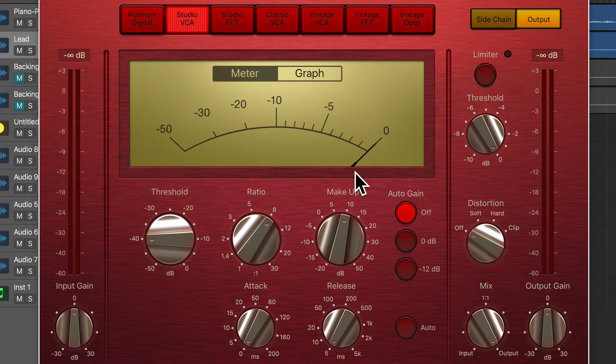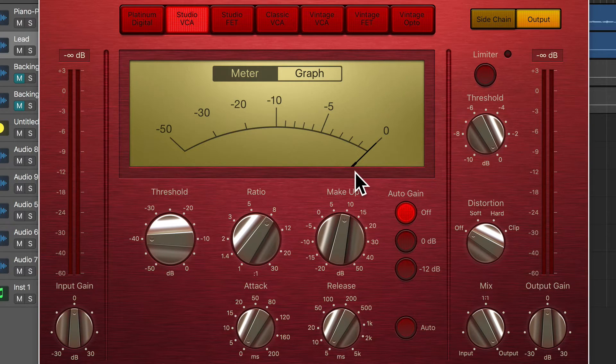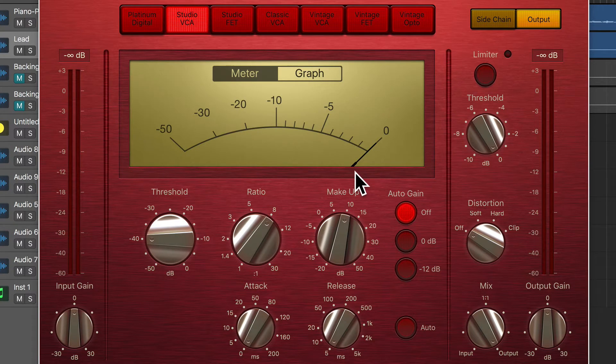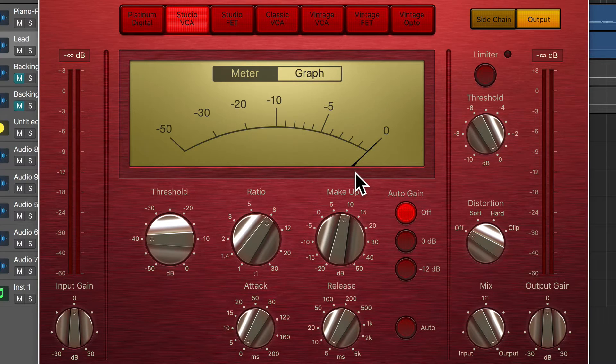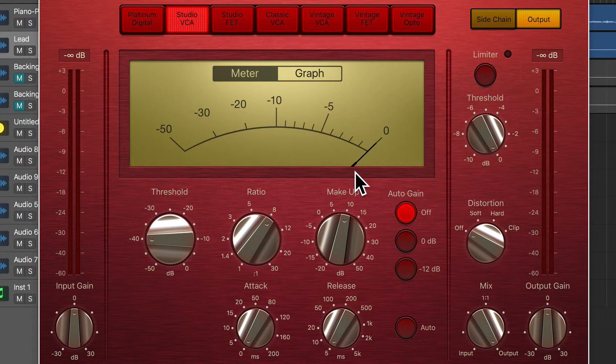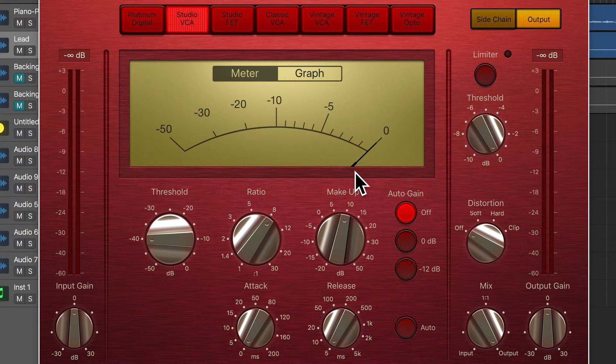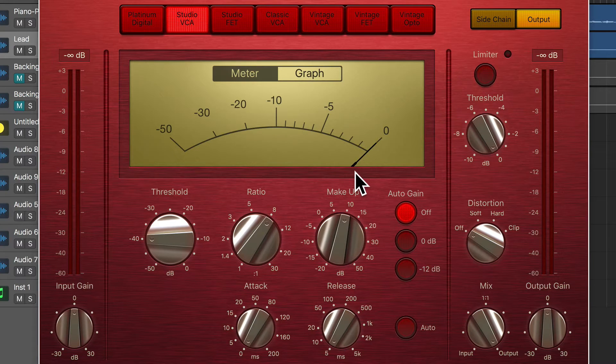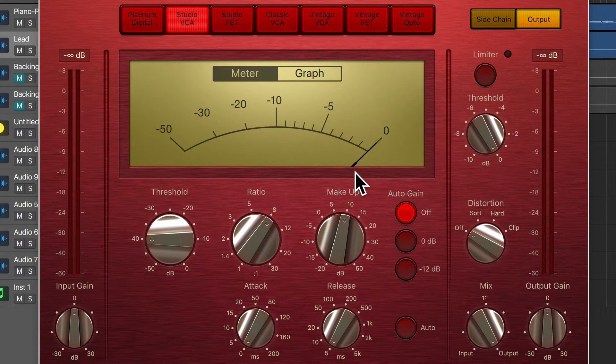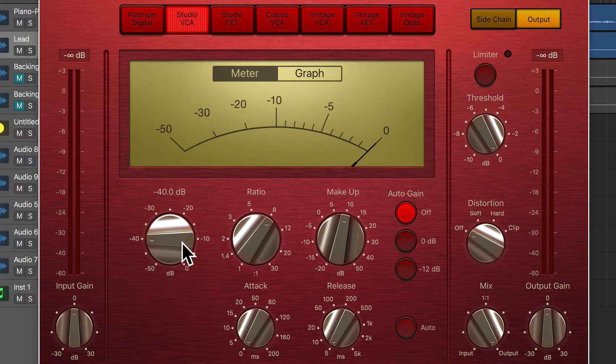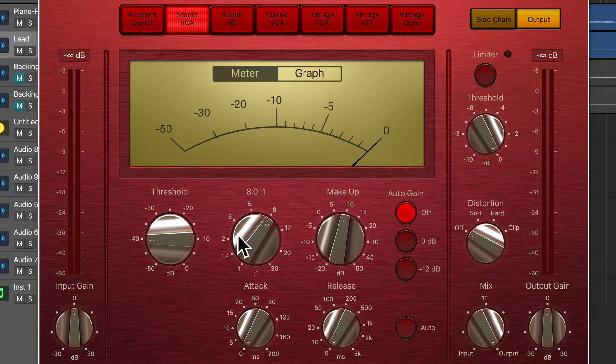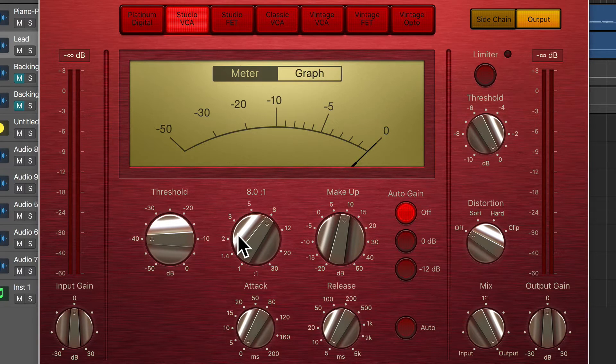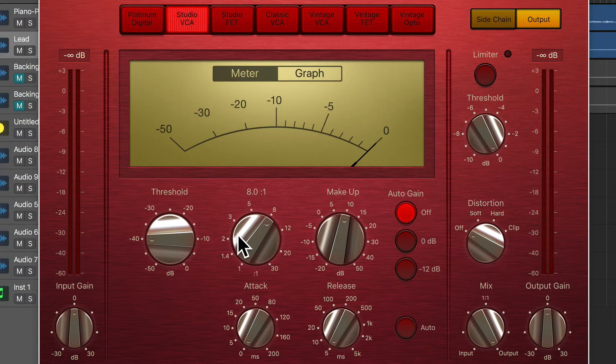Sometimes I will go to an extreme setting like this and then dial it down to a softer setting after I found the circuit that I'm looking for in terms of the tonal distortion that I'm looking for. So from here, I might just turn down the threshold and turn down the ratio after I found that that is the character that I'm going for.